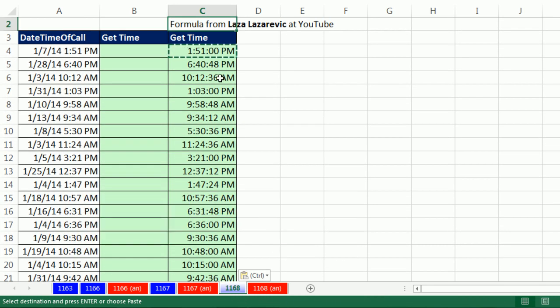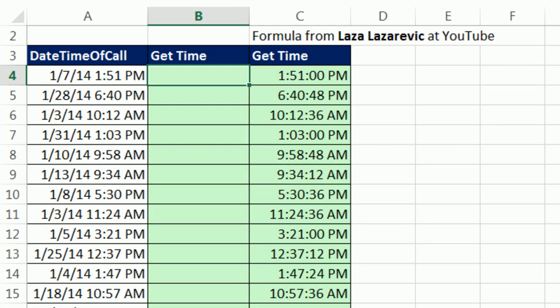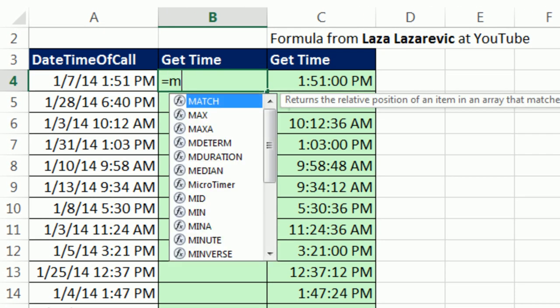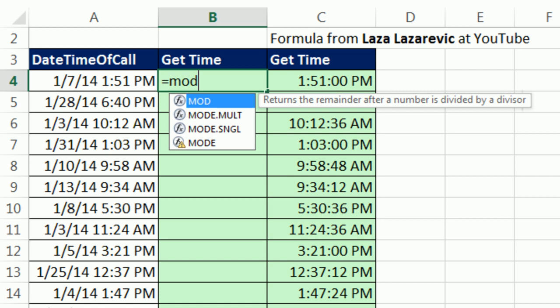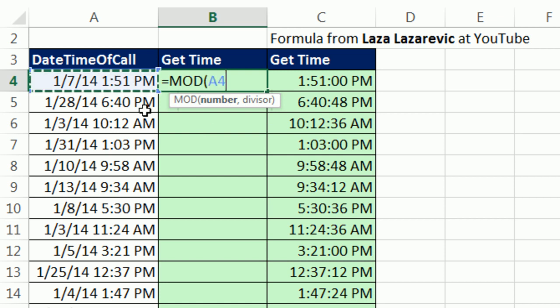So that is a cool way to do it. Another way to do this is to use the remainder function, the MOD function. And I'm simply going to say the number in the numerator is this, and then the divisor or the denominator is one.